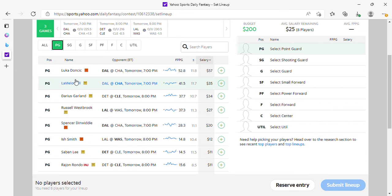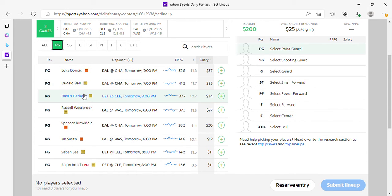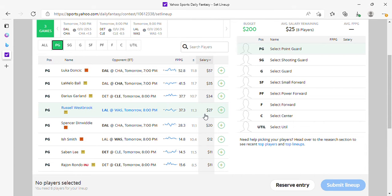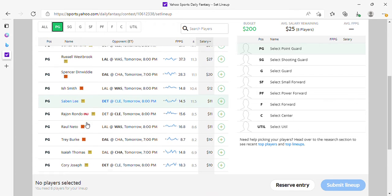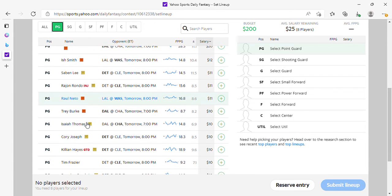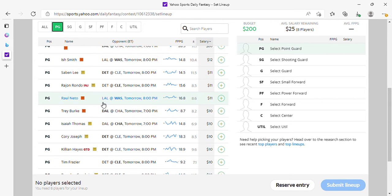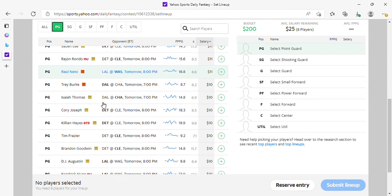As far as Yahoo goes, it's a short slate, so we're just going to go over a few things real quick. At point guard: Luka at 57, LaMelo, Garland. Only because it's a short slate, I'll say okay for Westbrook at $27, but that's only on Yahoo. Dinwiddie, Ish Smith in play. Raul Neto in play because he's 11-box and because of the matchup. Corey Kispert in play because he starts.